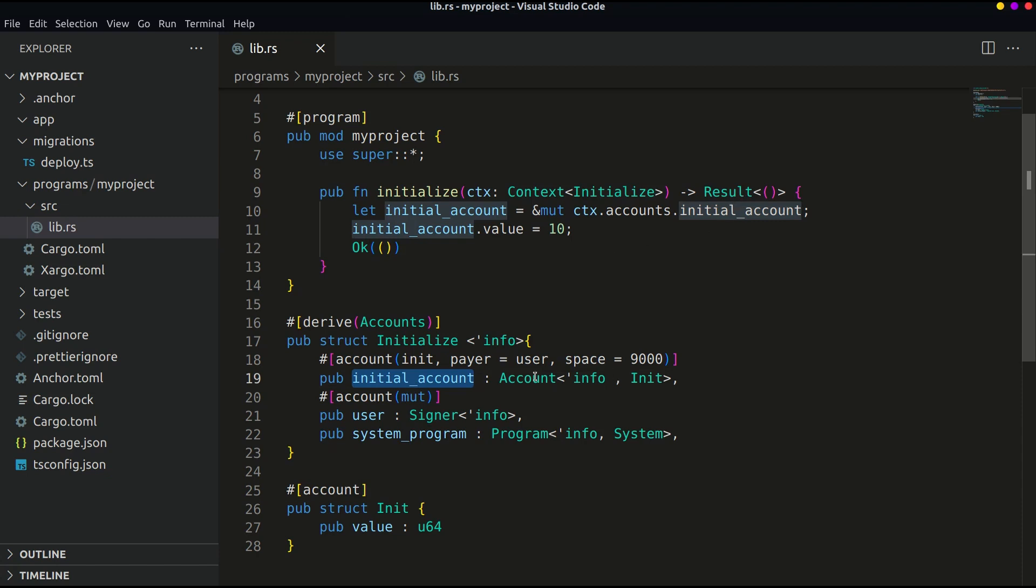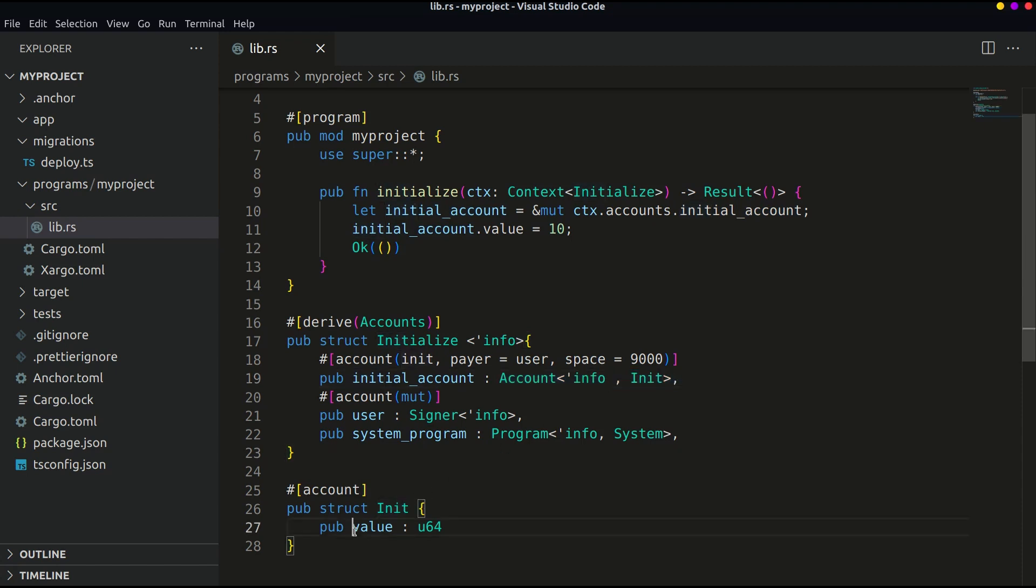So mut is used. And finally we assigned a value 10 to it. So whenever we fetch the value from the frontend it will initially return 10. Now we have initialized the value struct.